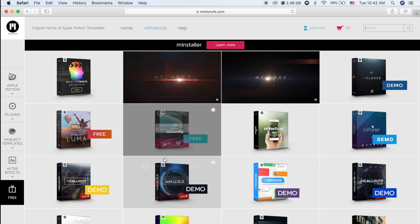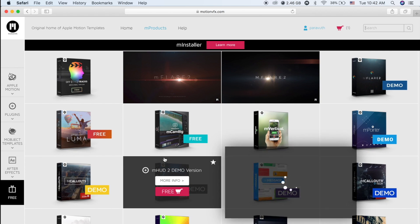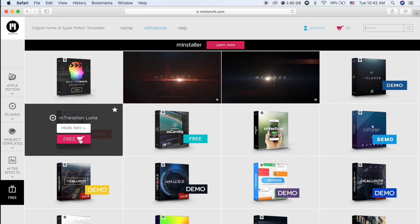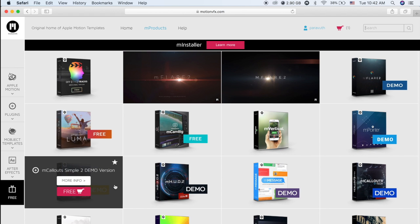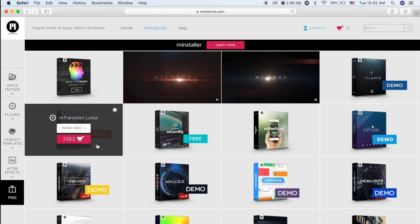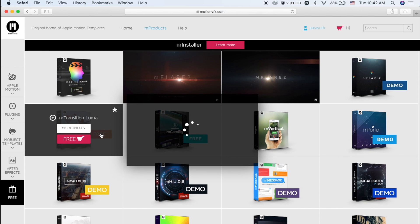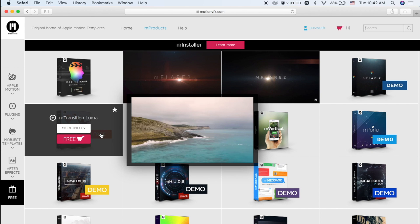And as you can see, there are a lot of free effects that you can get, like Luma effects. This is one of my favorite effects that I have ever used.